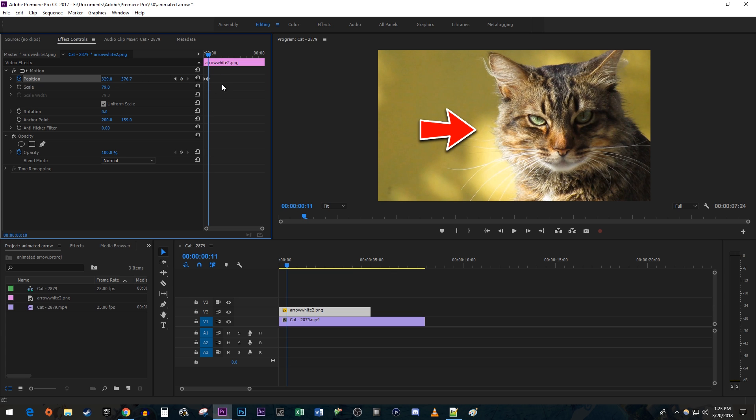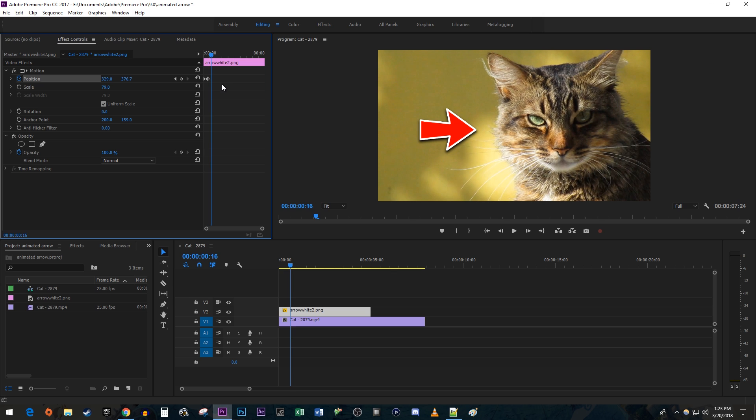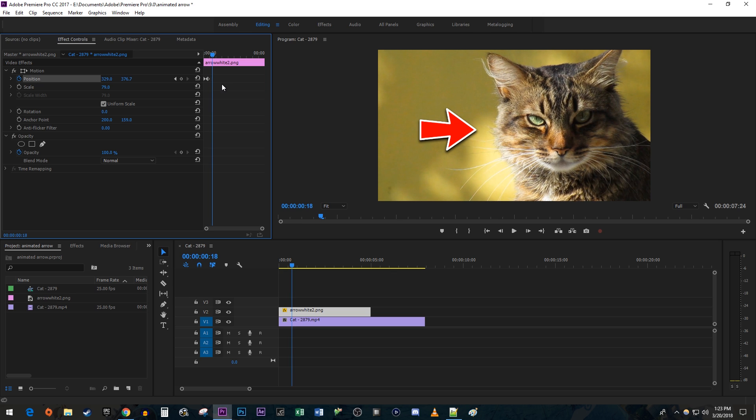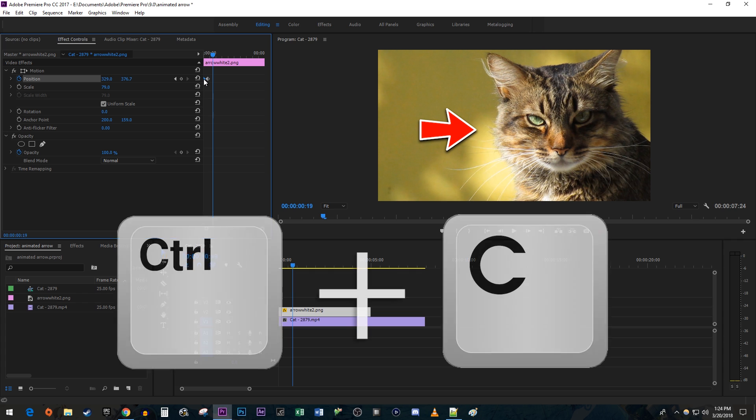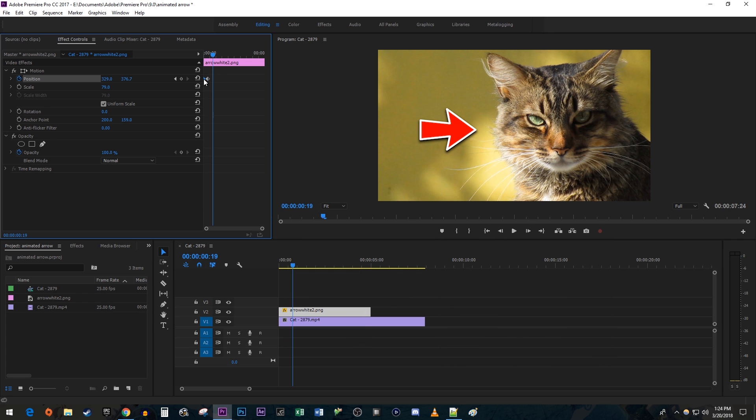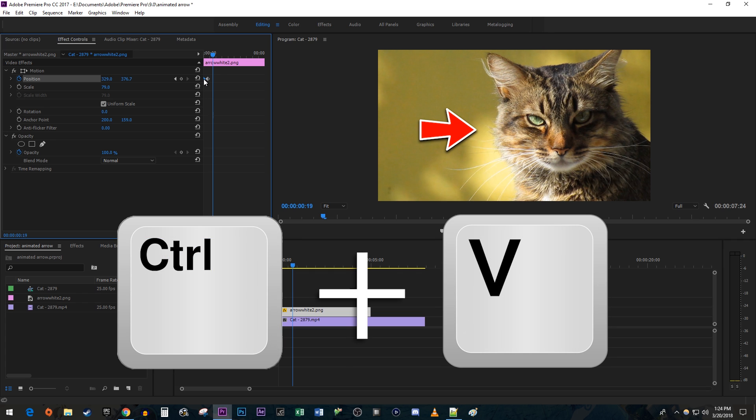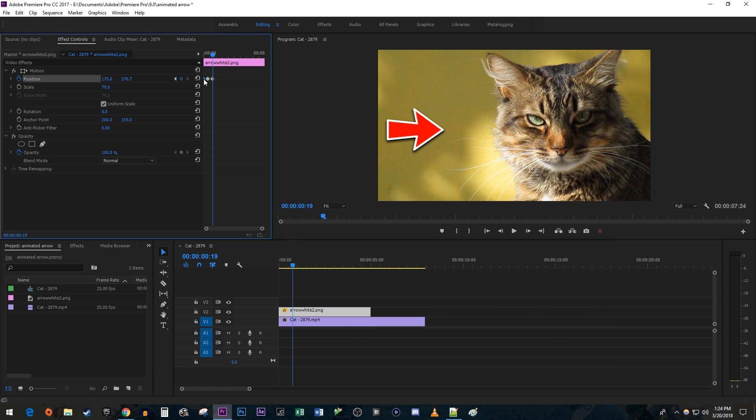Press the right arrow key on your keyboard another 10 times to move the time head forward another 10 frames. Select the first keyframe that you created and use the CTRL-C keyboard shortcut to copy it. Then use the CTRL-V keyboard shortcut to paste it at the time head's position.